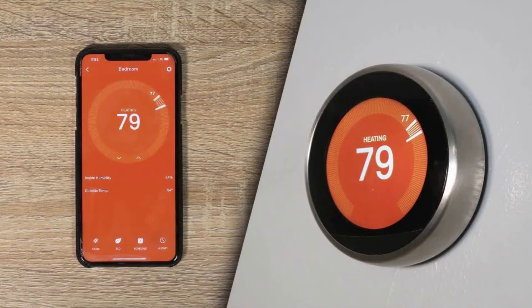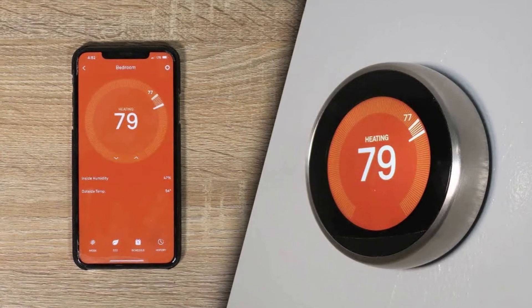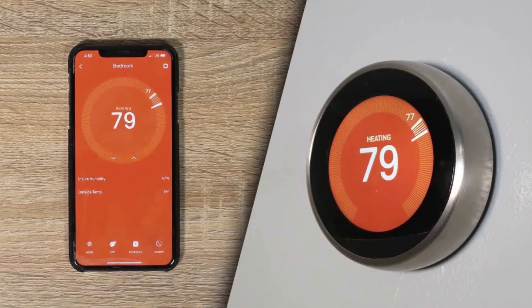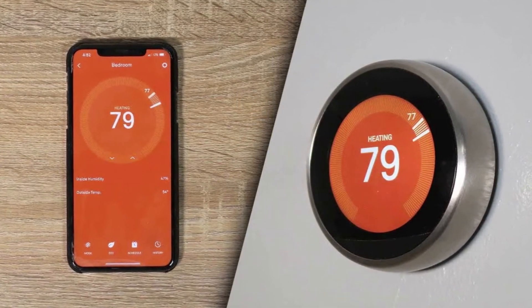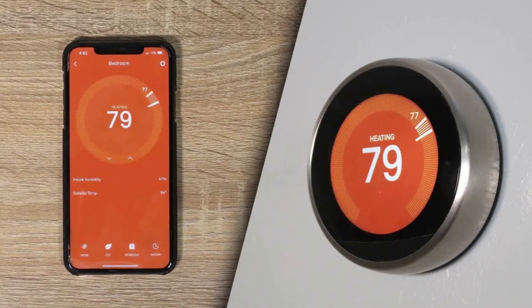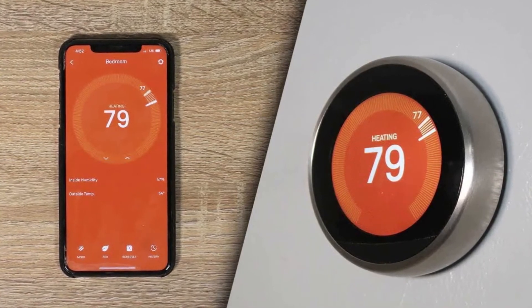Google Nest is a line of smart home products including smart displays, thermostats, smoke detectors, routers, and security systems including smart doorbells, cameras, and smart locks.